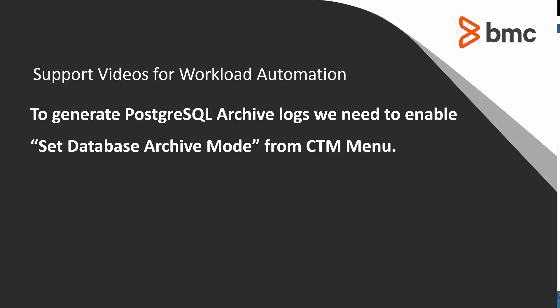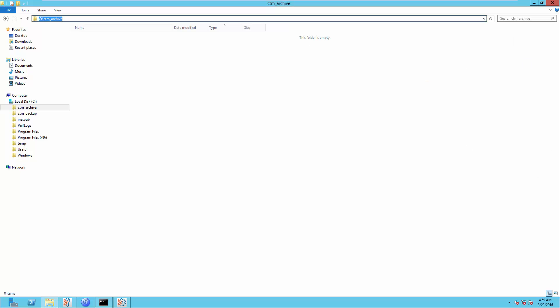To generate Progress SQL Archive Log, we need to enable Set Database Archive Mode from CDM menu. This is a demonstration of how to enable Set Database Archive Mode.